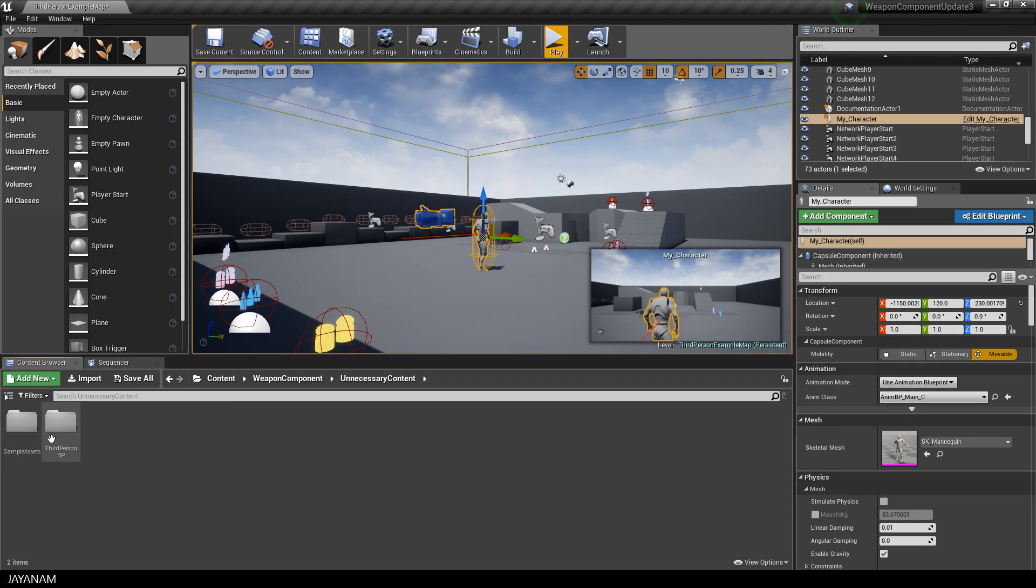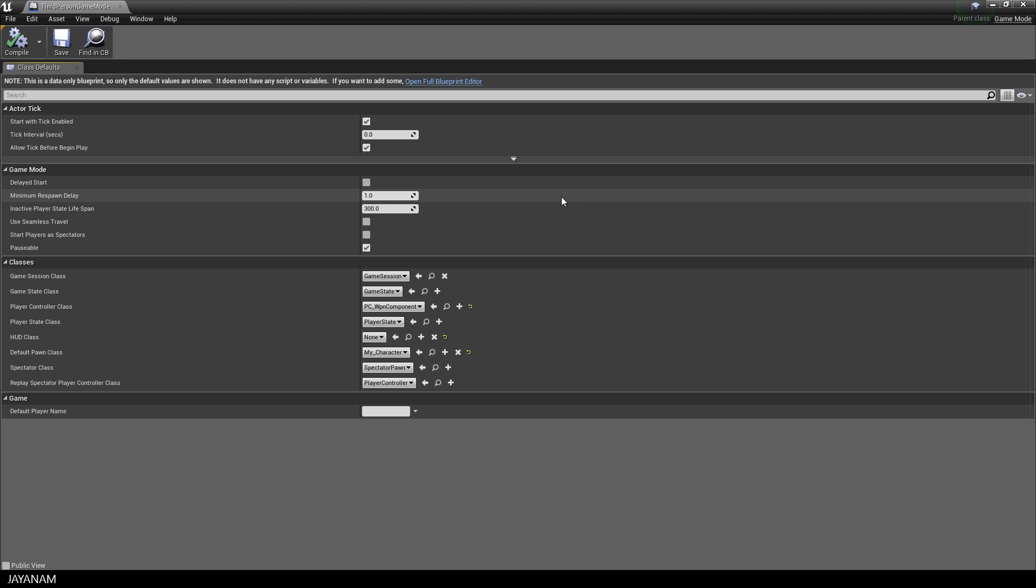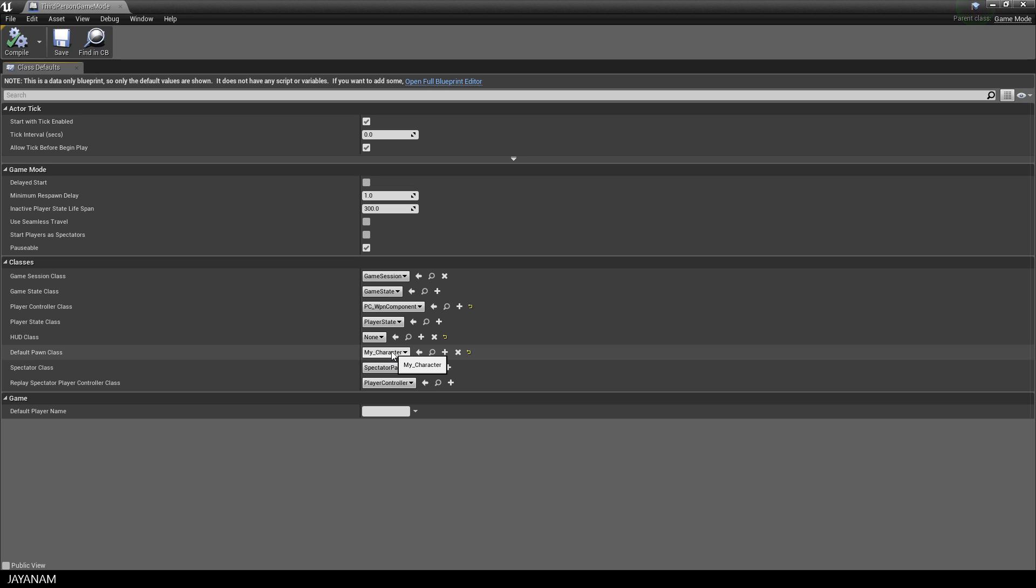If you would start your game from scratch and define the game mode, you could like in the demo set the player controller class to the included weapon component and the default pawn class to my character.